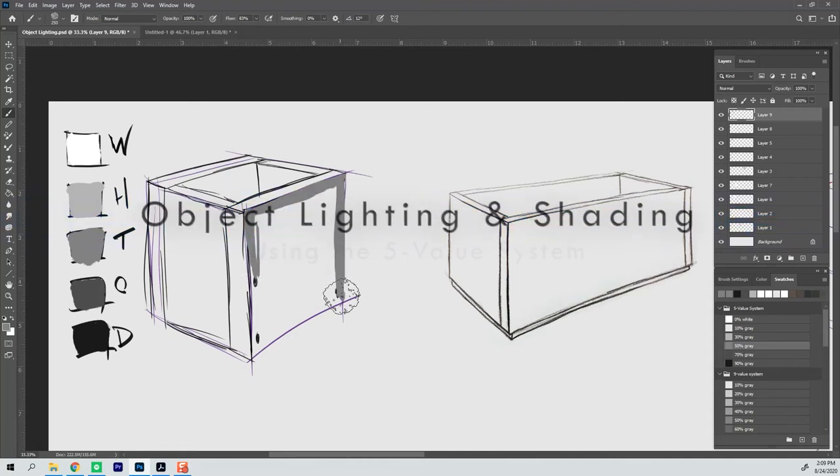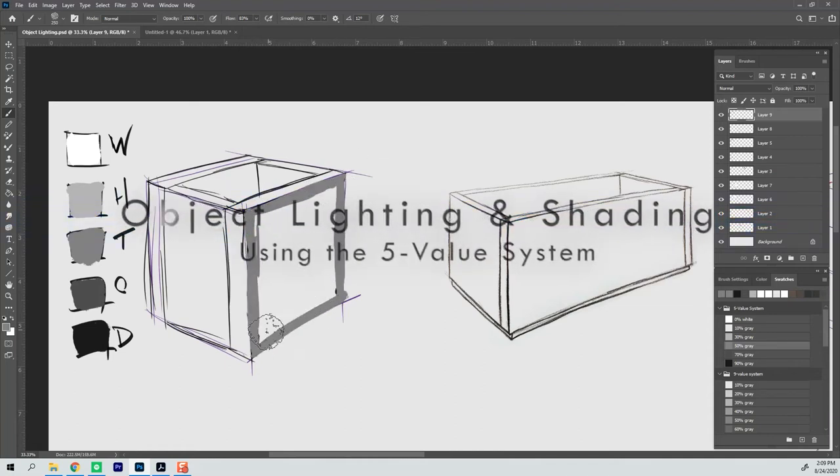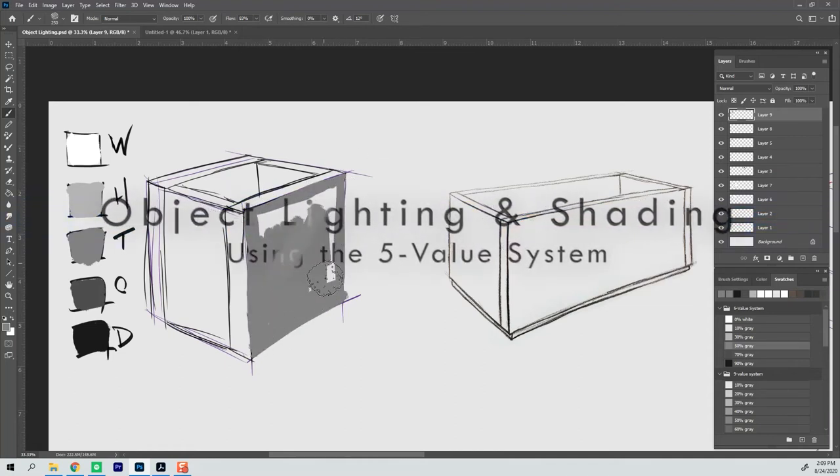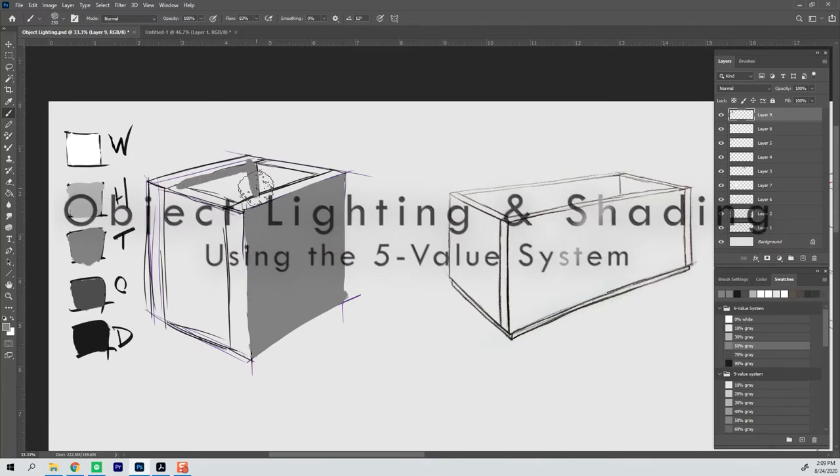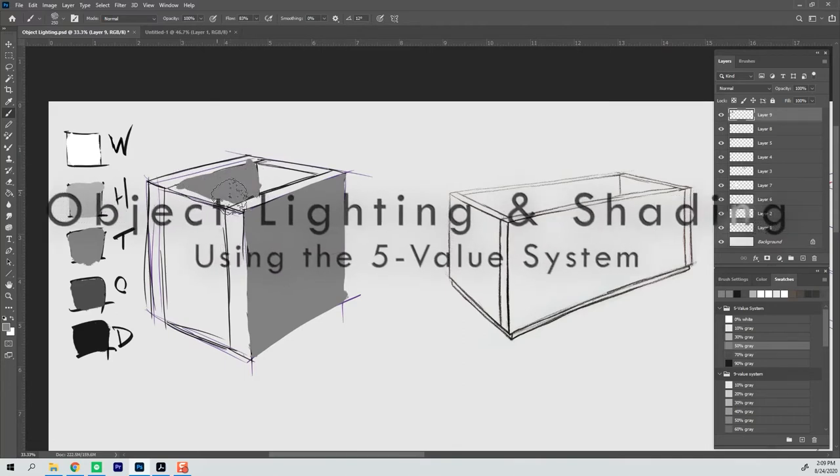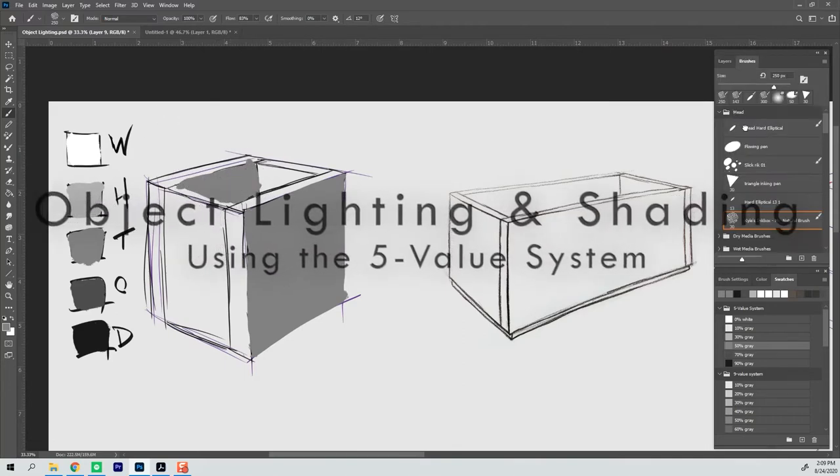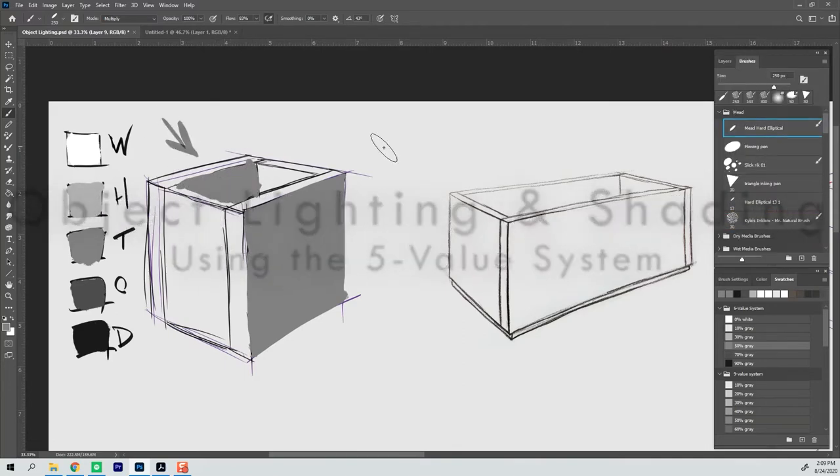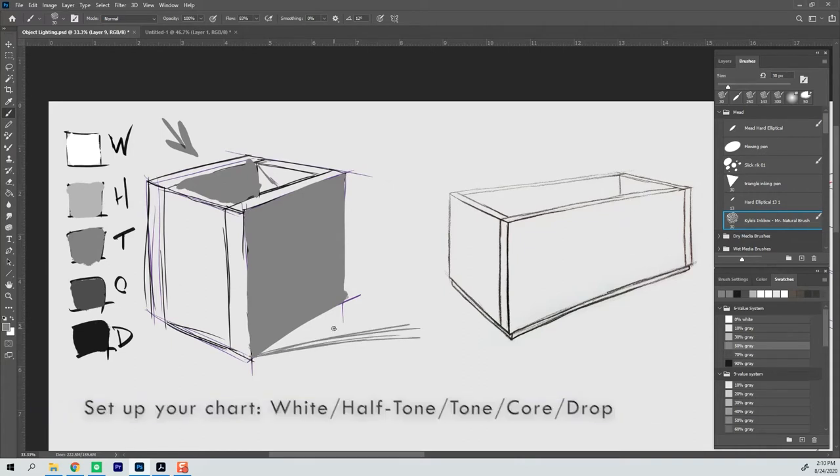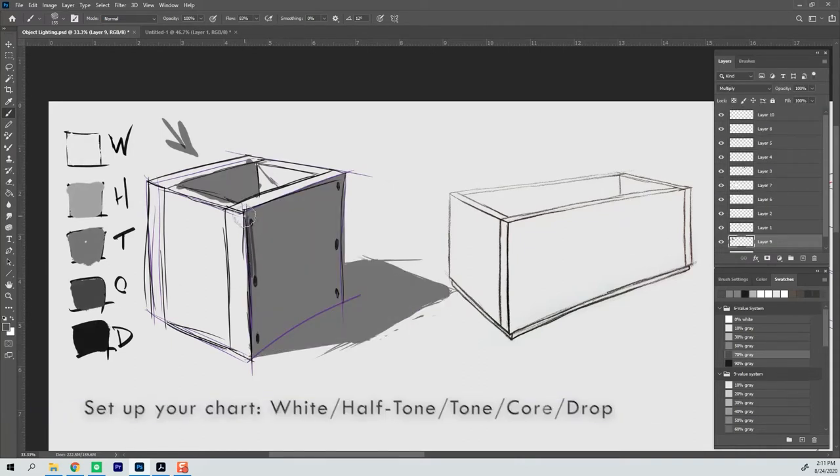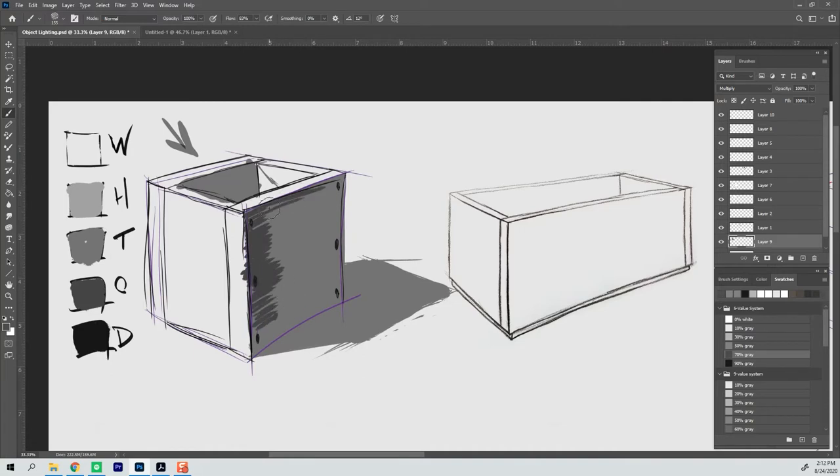We are going to run through a five value system for quick sketching. You'll notice on the left I have a little value chart with white, halftone, tone, shadow core and drop shadow. We use drop shadow instead of cast shadow just because if you have two C's in the abbreviation it gets confusing.